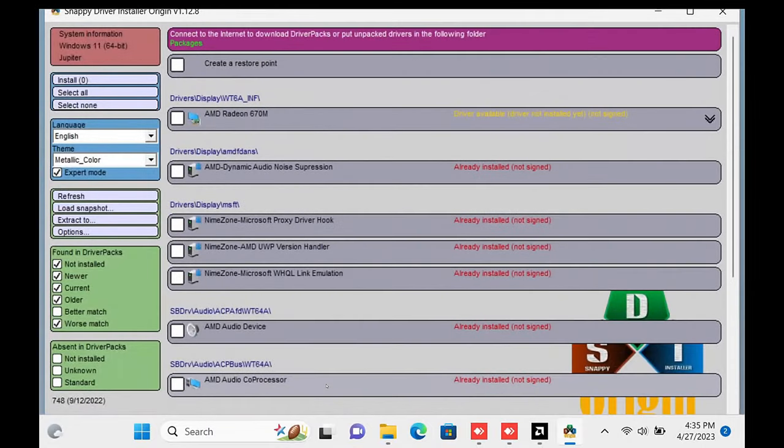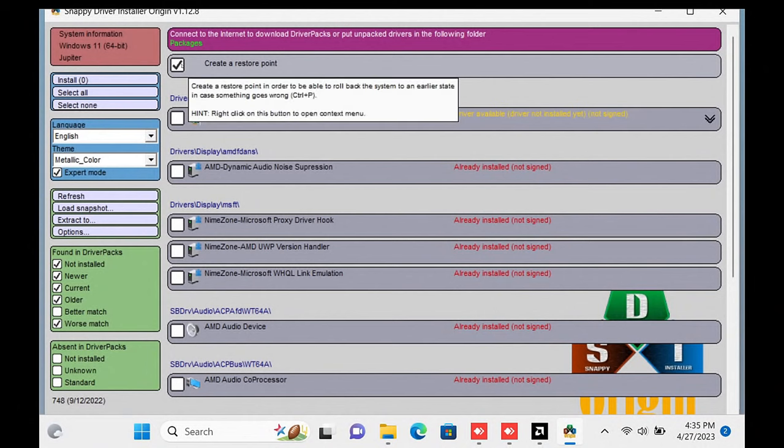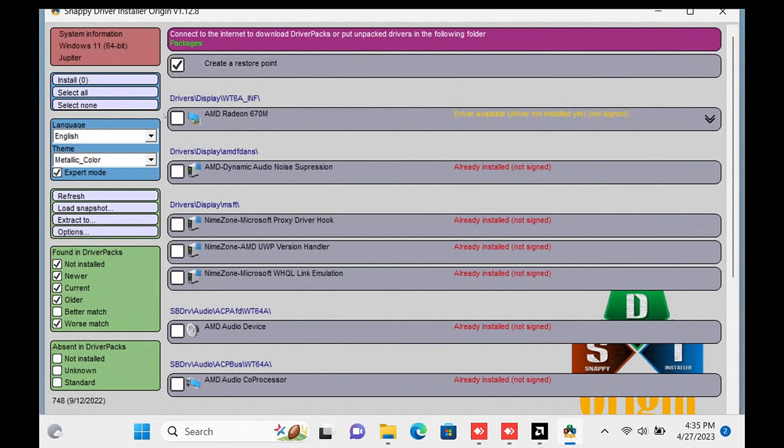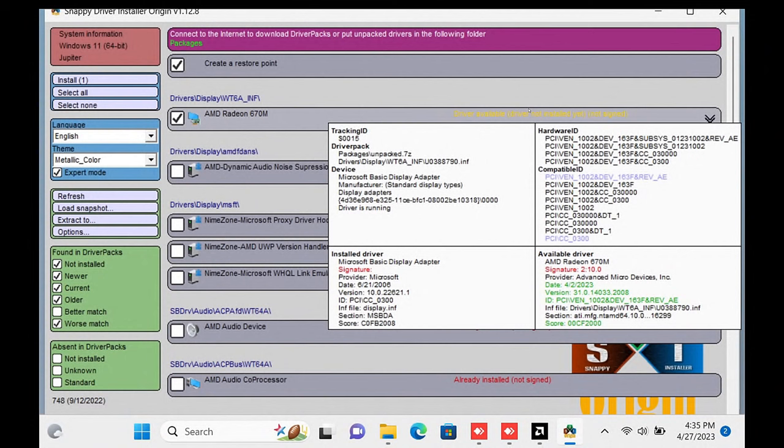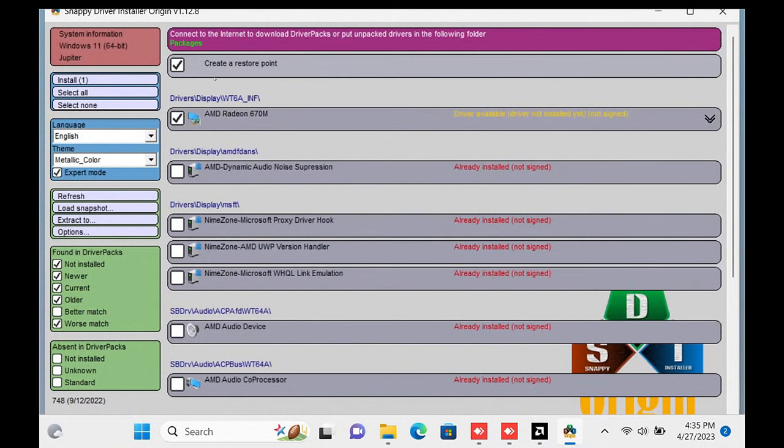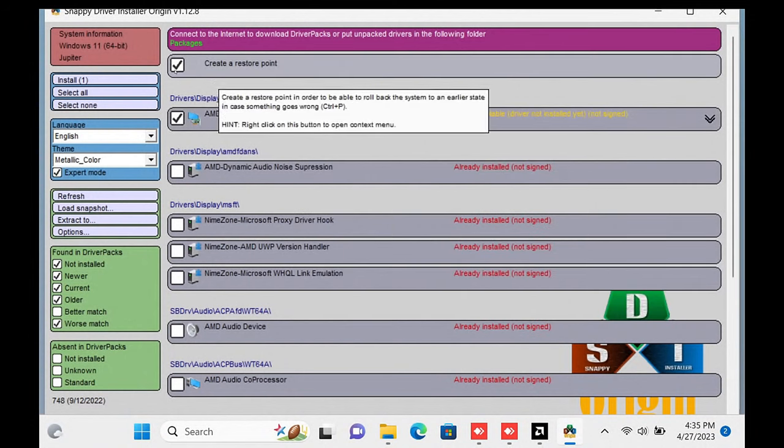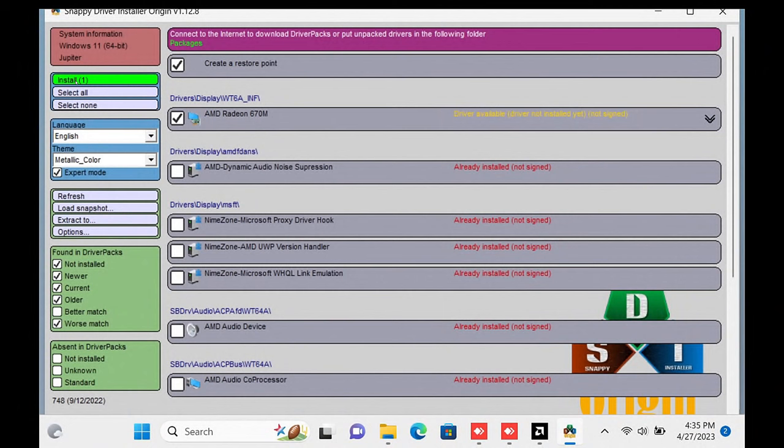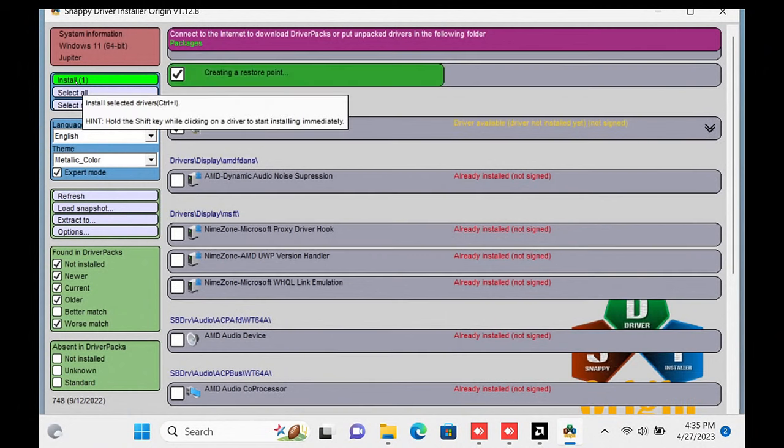Now Snappy Driver Installer will open. Check Create a Restore Point and check the box below for AMD Radeon 670M. Once both are selected, you can click Install in the upper left-hand window and wait a couple moments.